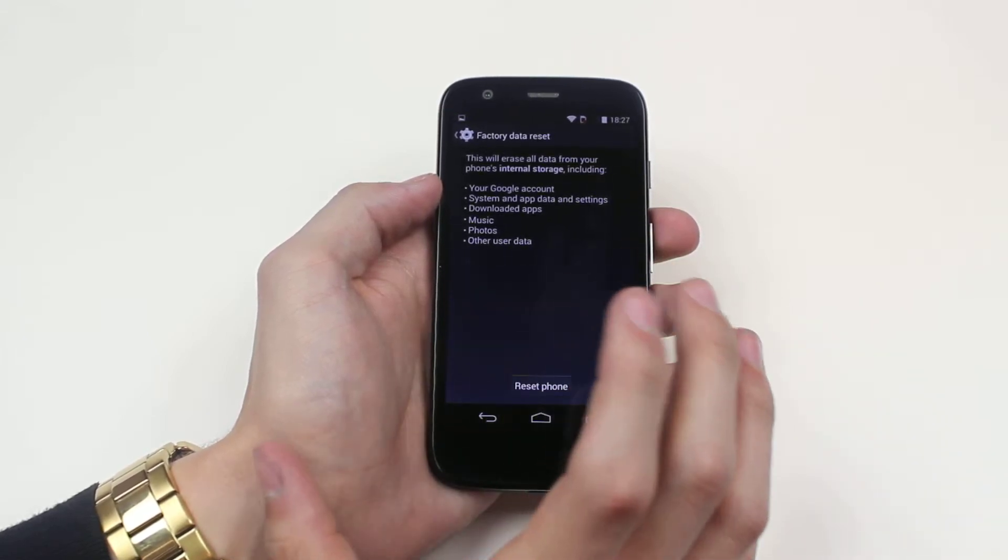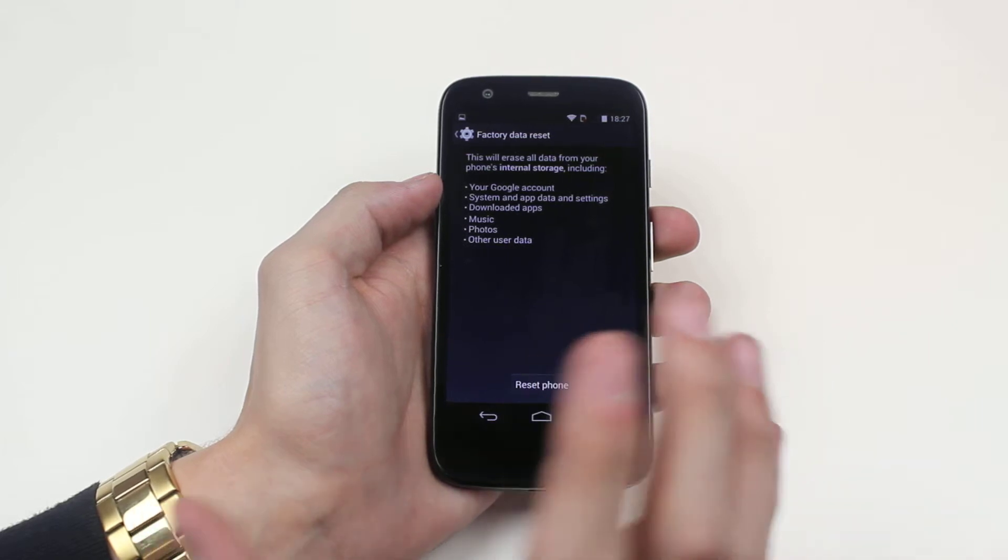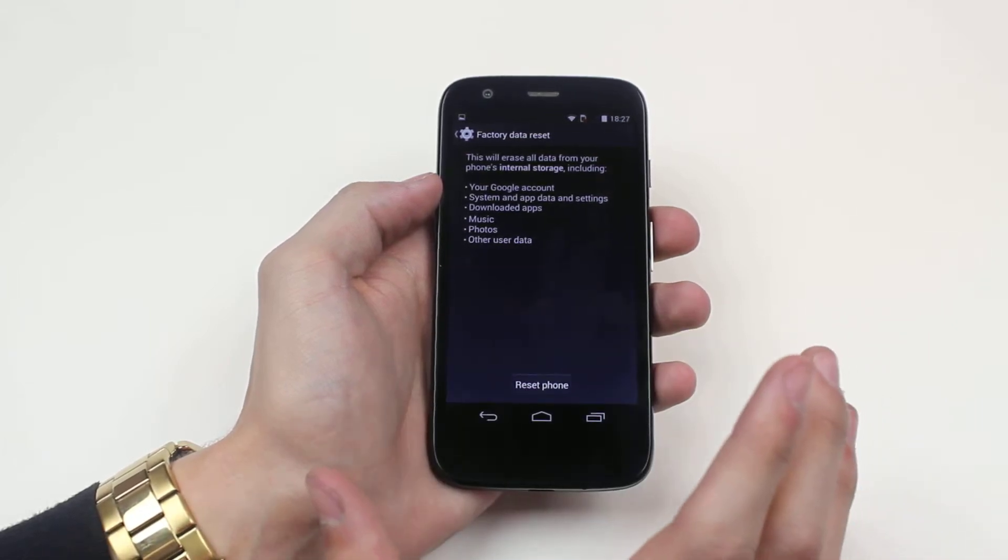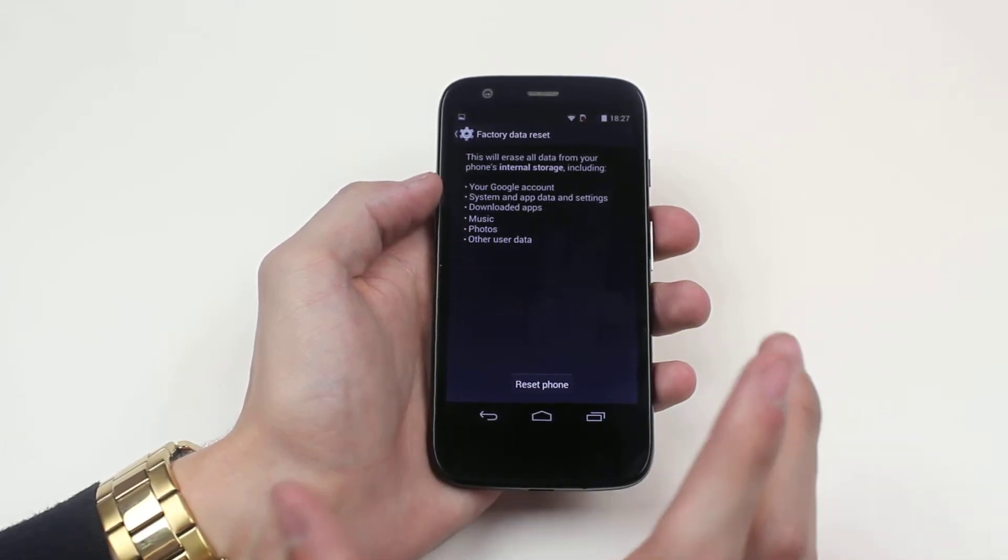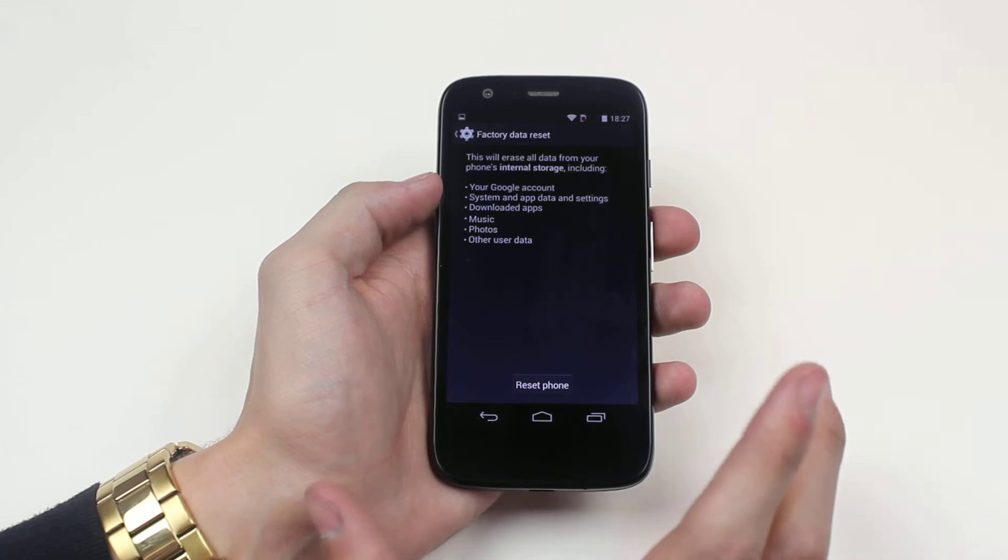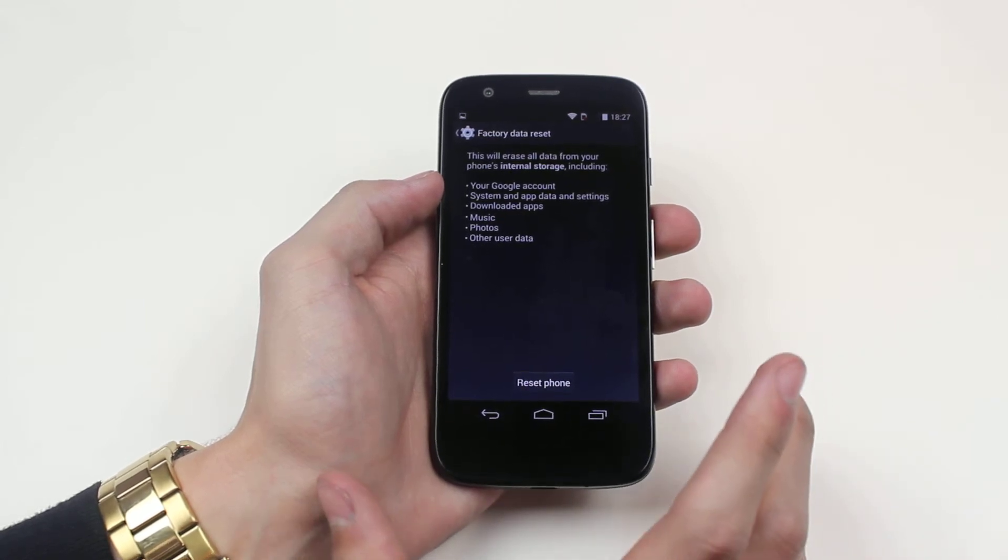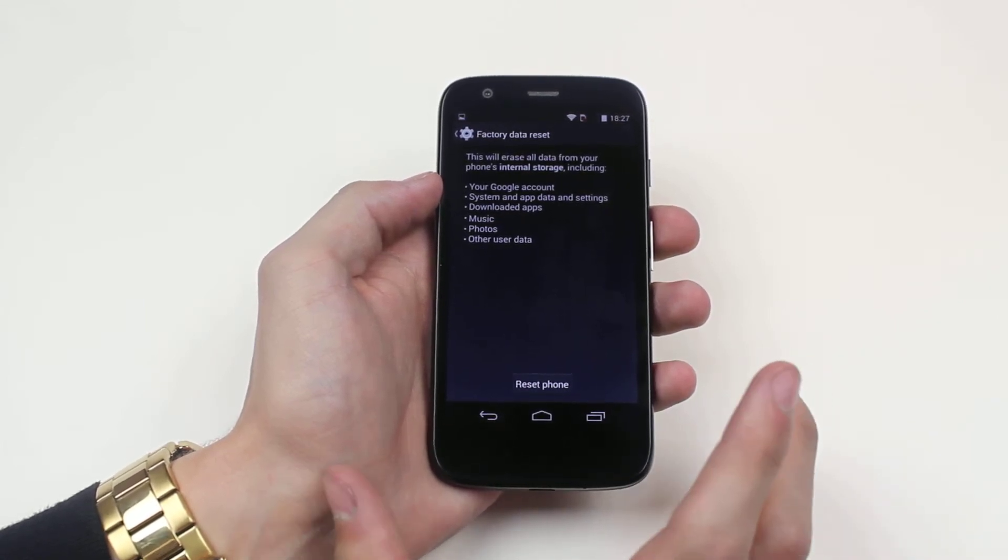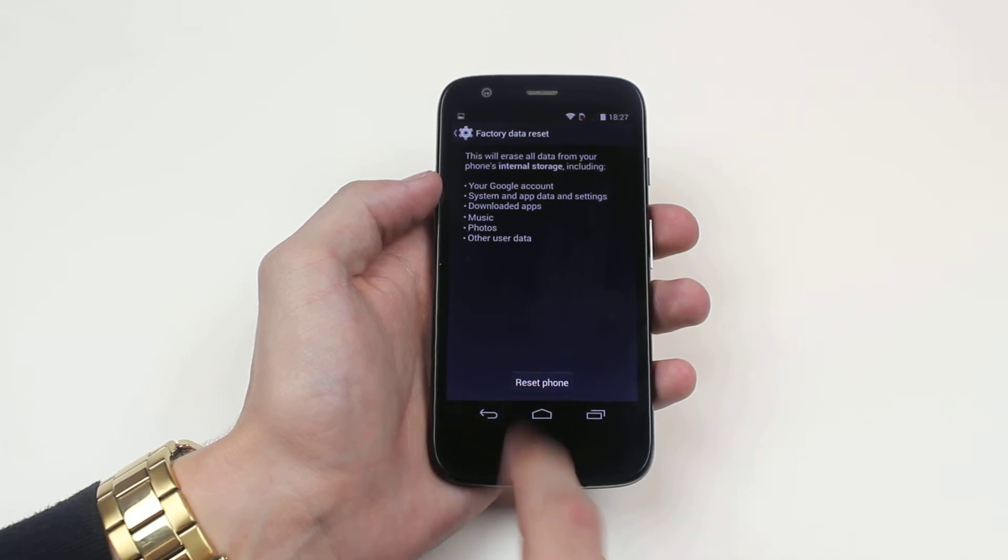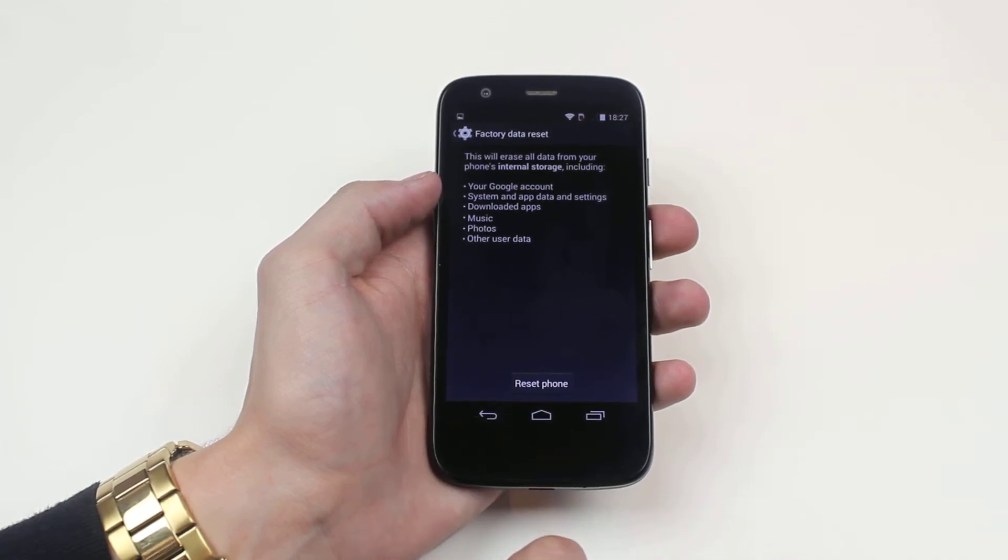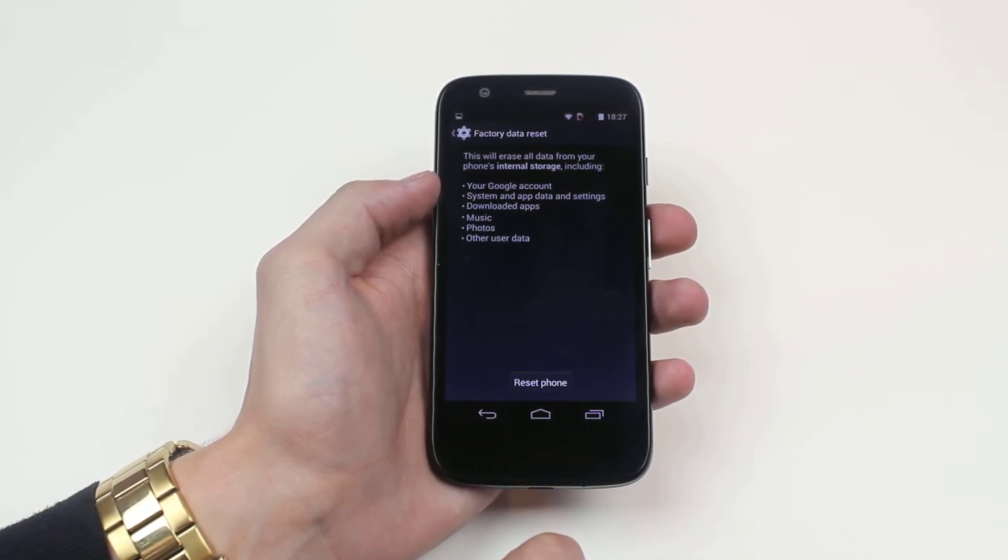Now I will warn you that this will get rid of your contacts, your accounts that are set up with it, your music, photos and every single piece of data that you've added to the device. Once you've confirmed that you'd like to do that, hit reset phone and your Moto G will factory reset.